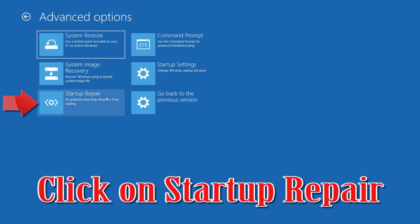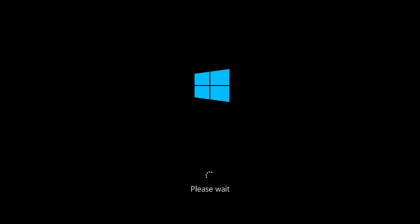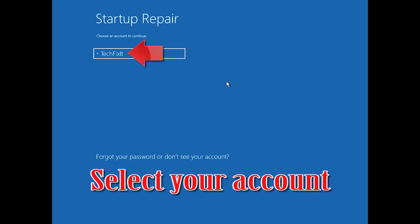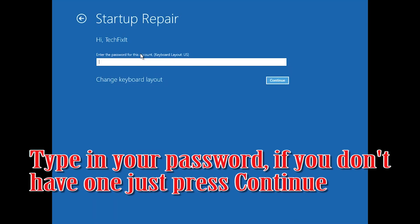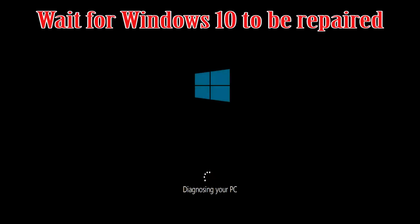Click on the button. Select your account and type in your password — if you don't have one, just press Continue. Now wait for Windows 10 to be repaired.